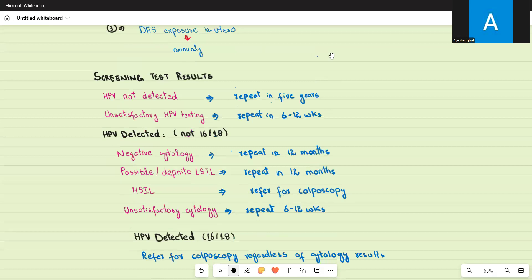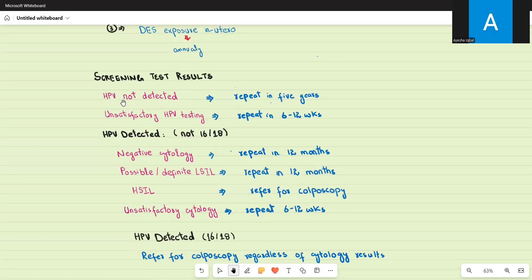Now let's discuss the actions taken based on screening results. If the screening sample shows HPV not detected, you do not proceed to liquid-based cytology. You simply resume the normal screening frequency, which is every five years.